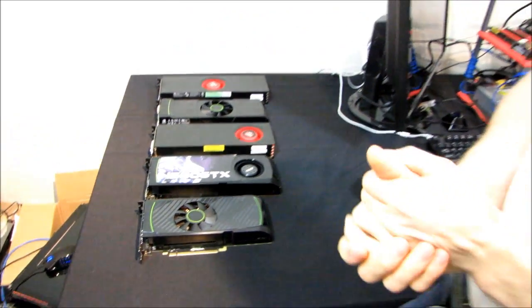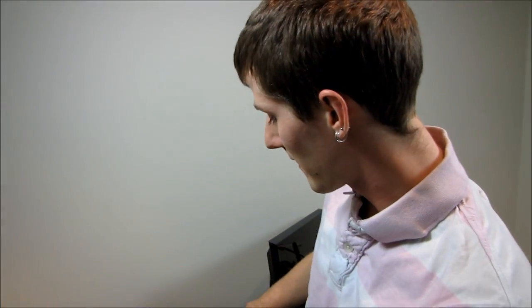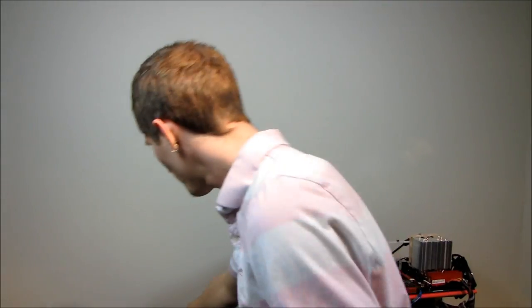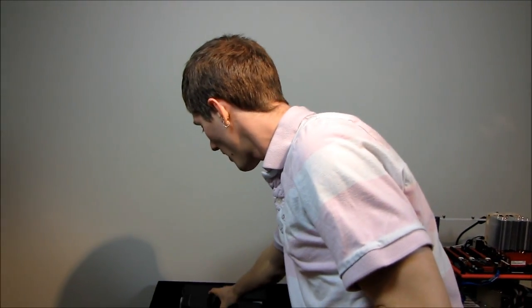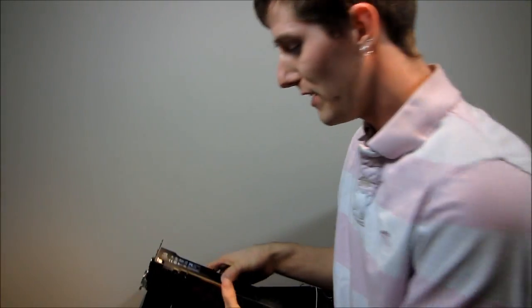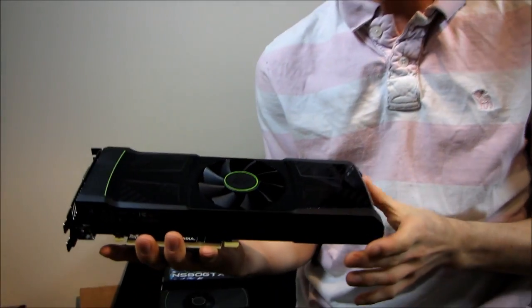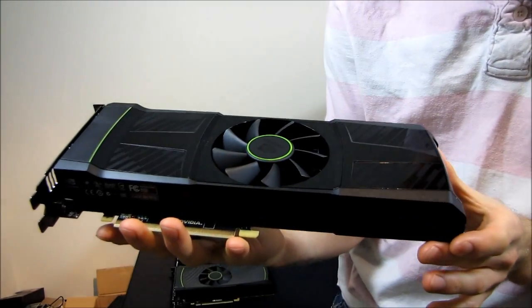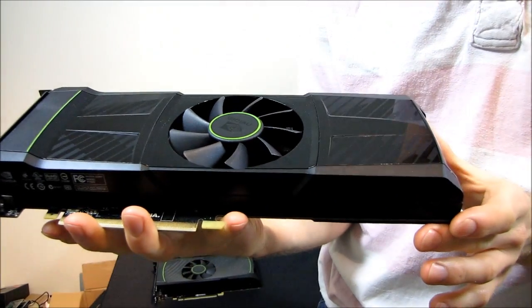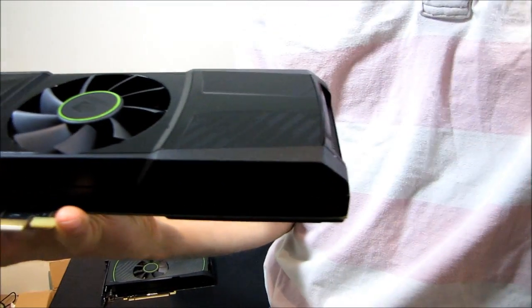So this is my usual thing where I compare the lengths and physical characteristics of a bunch of graphics cards. Our feature du jour today is the GTX 590 from Nvidia.